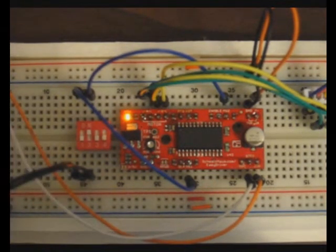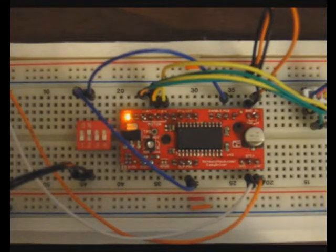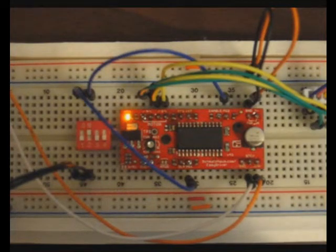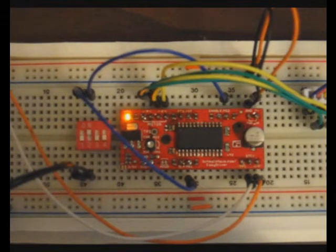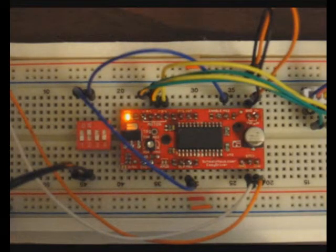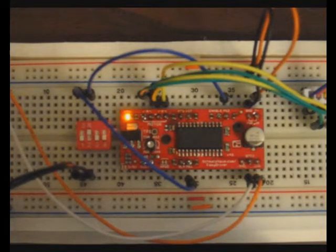Apparently it can go full step at a time, half step, quarter step and eighth step. And all I could see is basically depending on which one of those options you choose, it changes the speed of the stepper motor, probably changes the accuracy too.